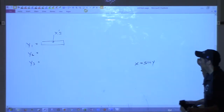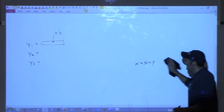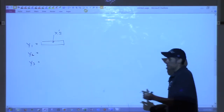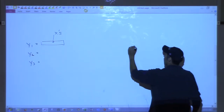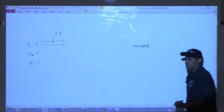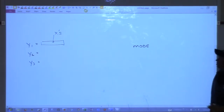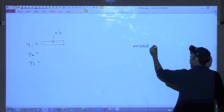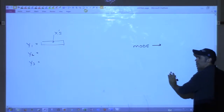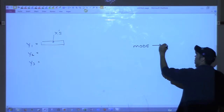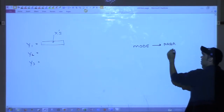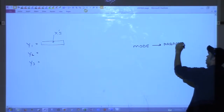Here's how it has to be done. Go to mode, and once you're in mode, look at the graphing options. There's an option somewhere there that says parametric — or it'll say para or parametric. Do you all see that?